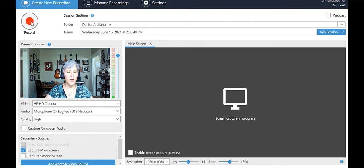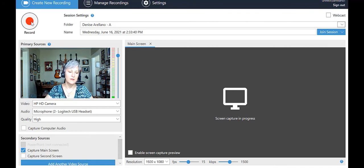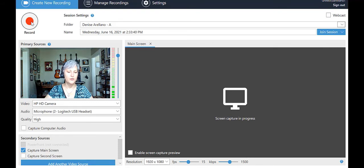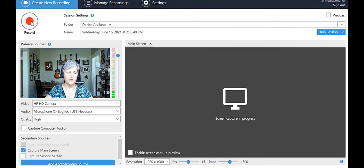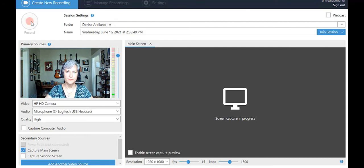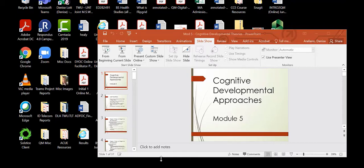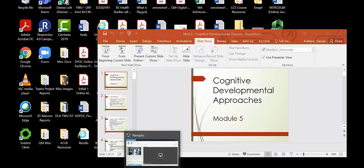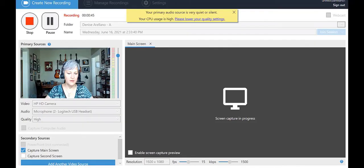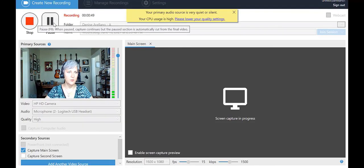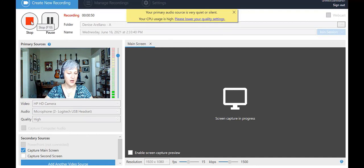Once you have your PowerPoint selected, you can begin recording. Choose the Record button, then minimize this Panopto screen using the line at the upper right of your screen. Then maximize and begin your PowerPoint. When you are done recording, click the Panopto icon in the toolbar at the bottom, which is a green hexagon, to bring up the Panopto window, and click Pause or Stop to stop the recording.